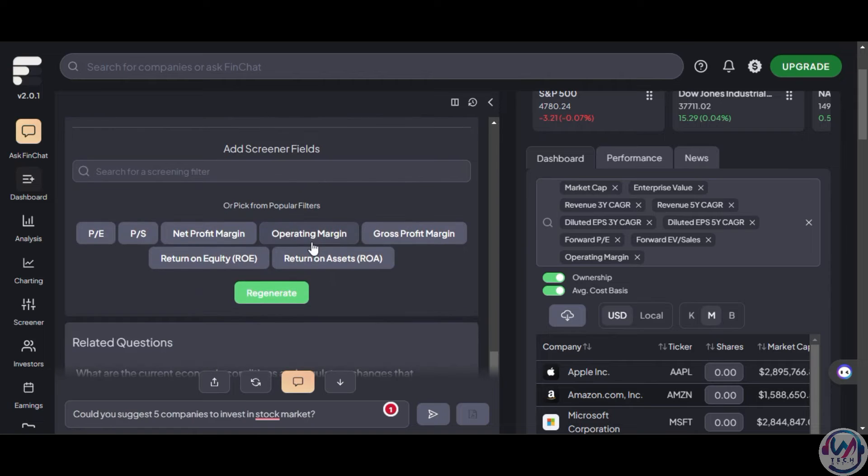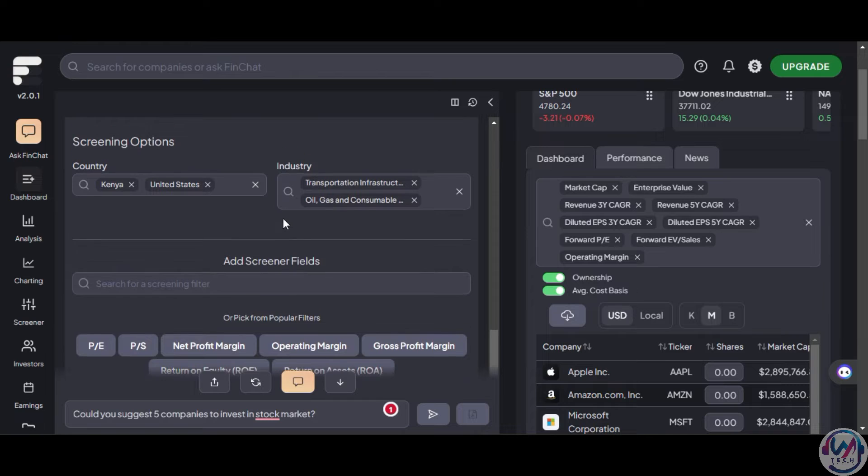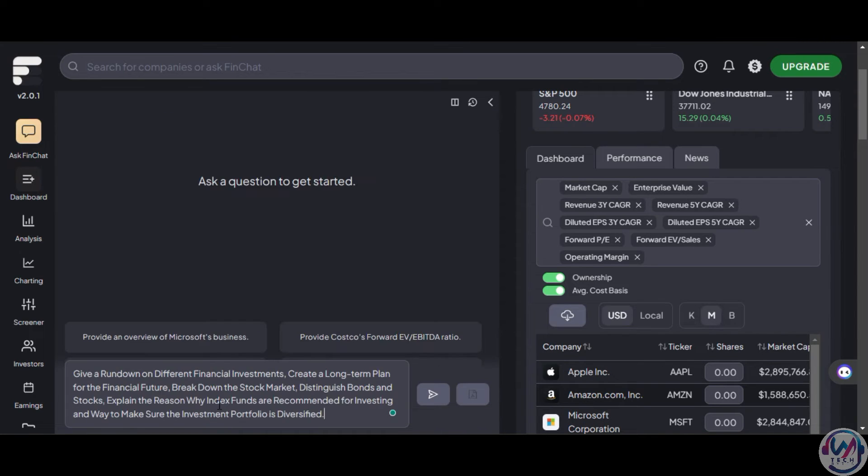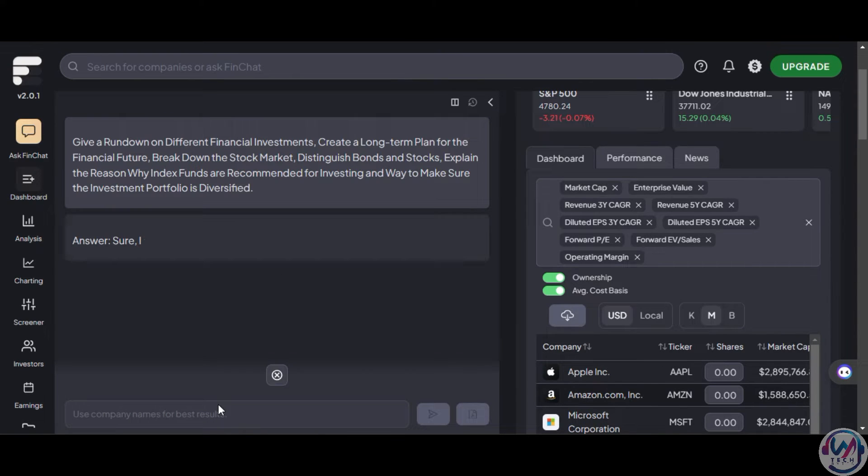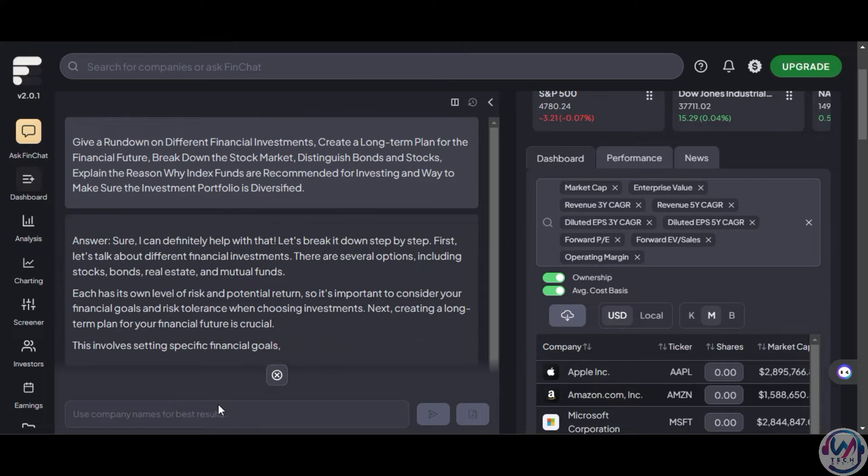Then, once you're done with the changes, you can regenerate and see what you get. You can continue to drill down as you'd like until you get what you're looking for. Finchart can also handle long prompts like this one, and it'll give you a rundown of what you're looking for.